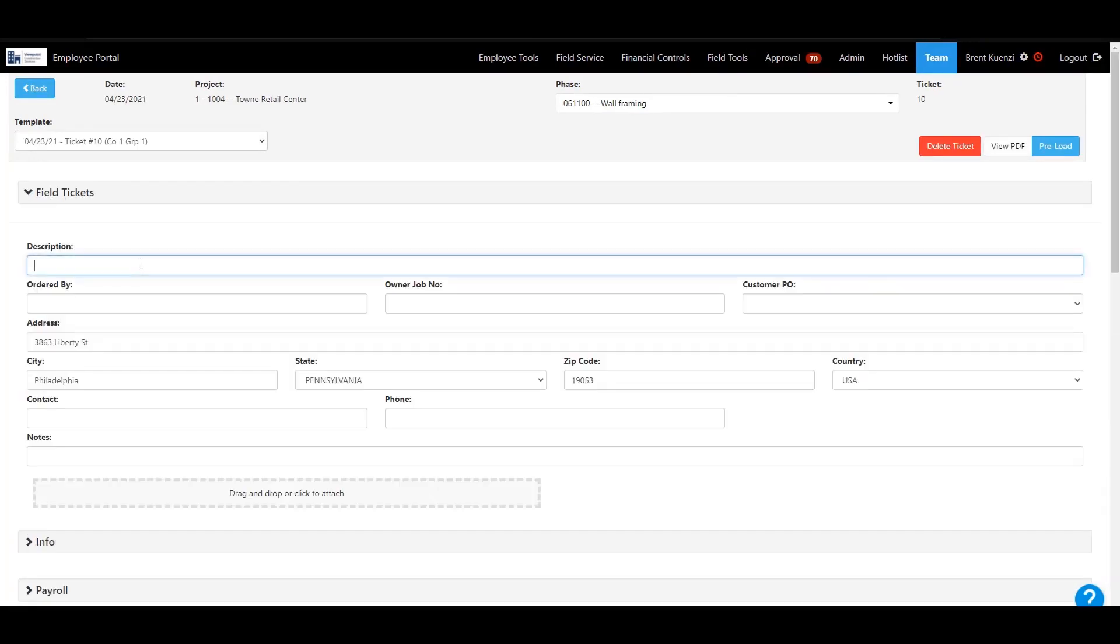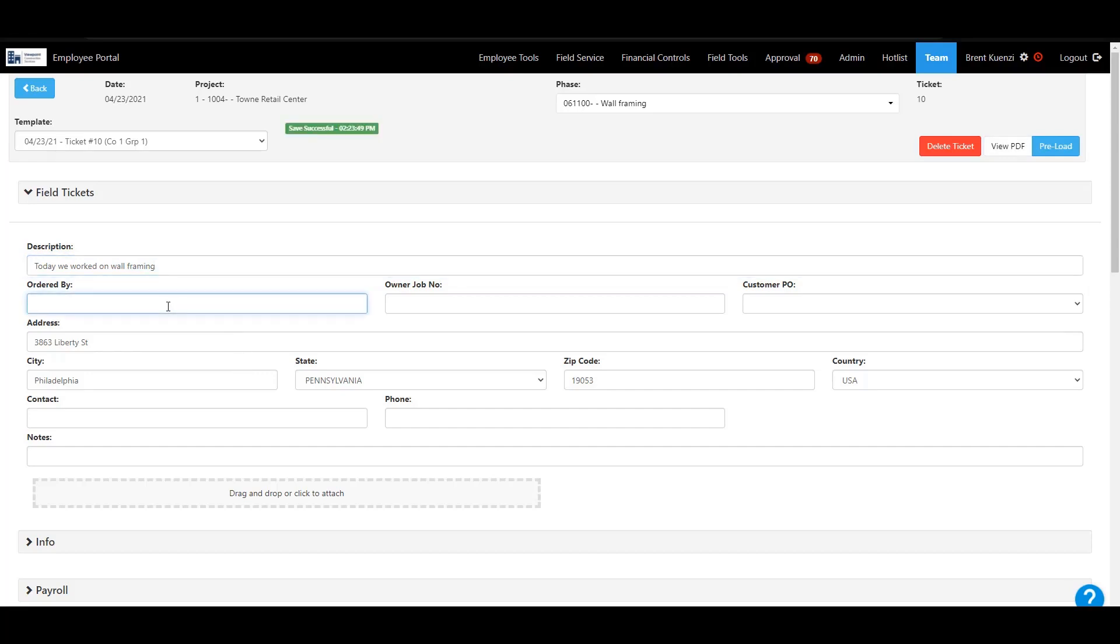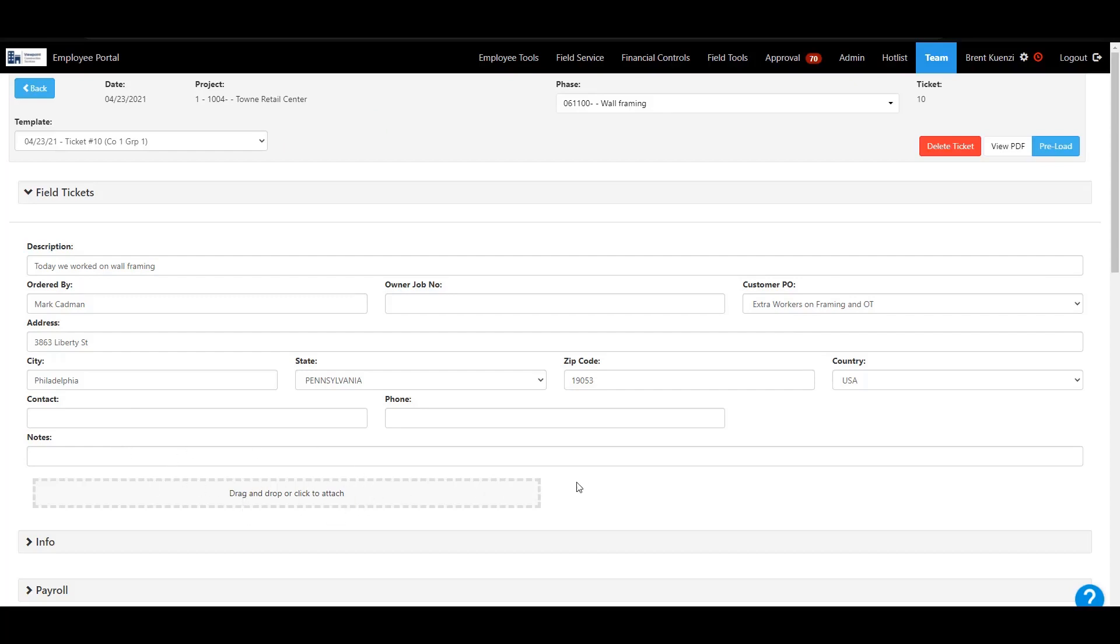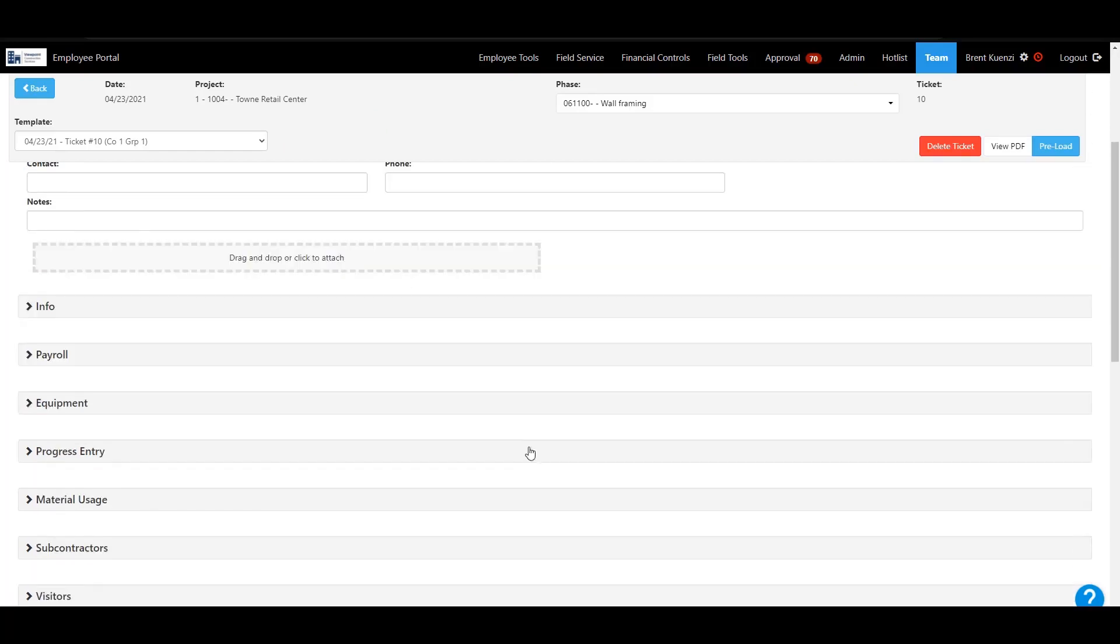In the new field tickets tab, you can add notes for the work completed that day. If there's any customer POs, you can go ahead and grab that, select it here to link that up. If you're on a tablet or mobile device, you can take a picture of anything that you did related to the work that day.